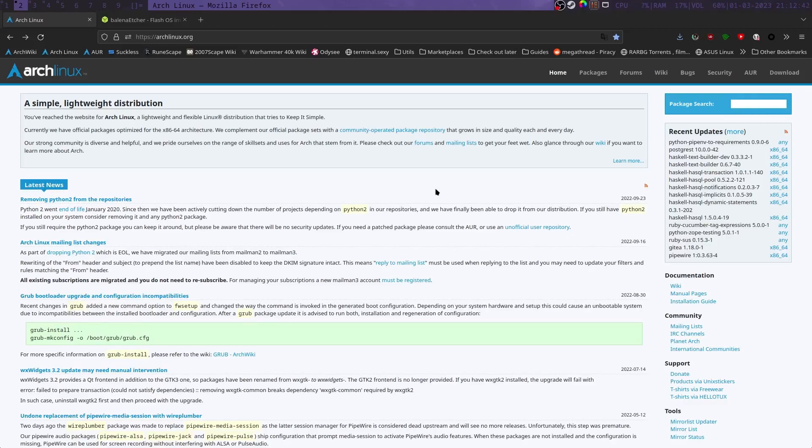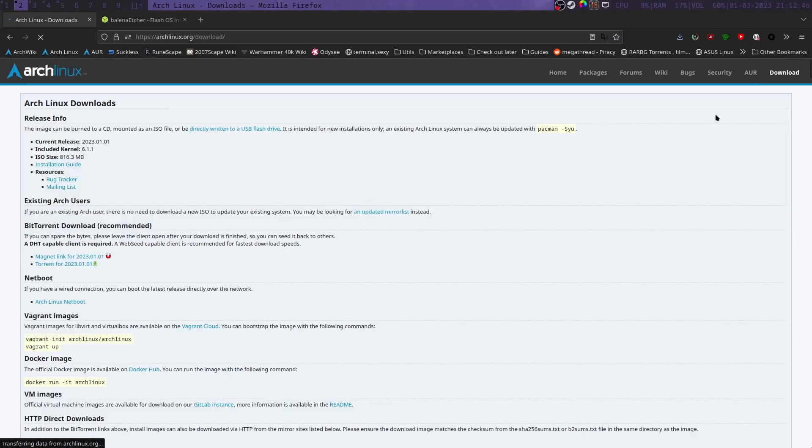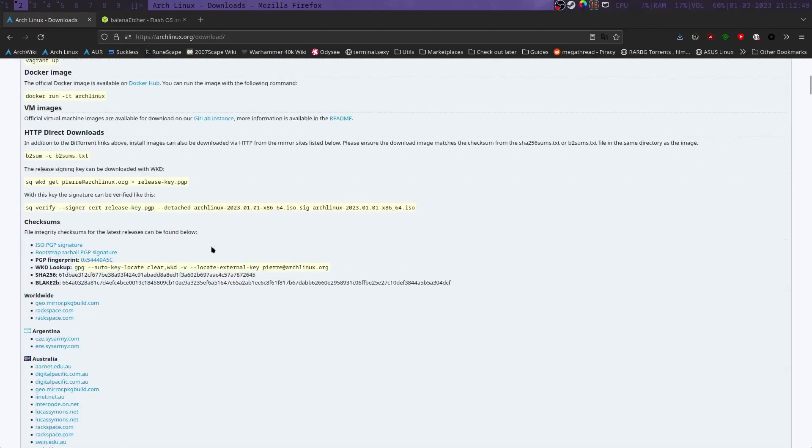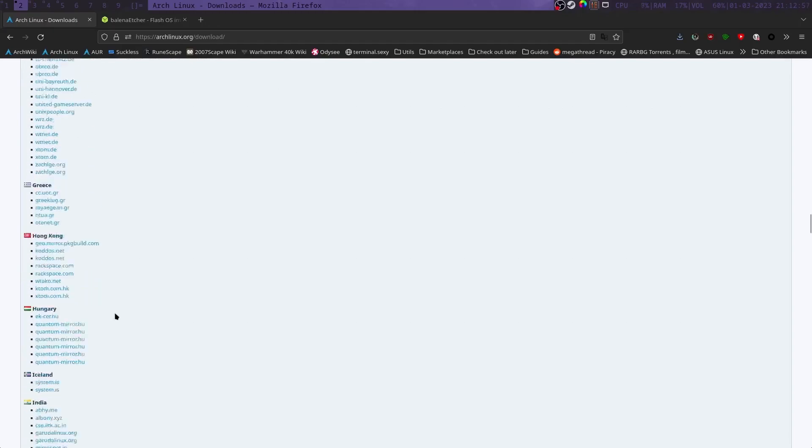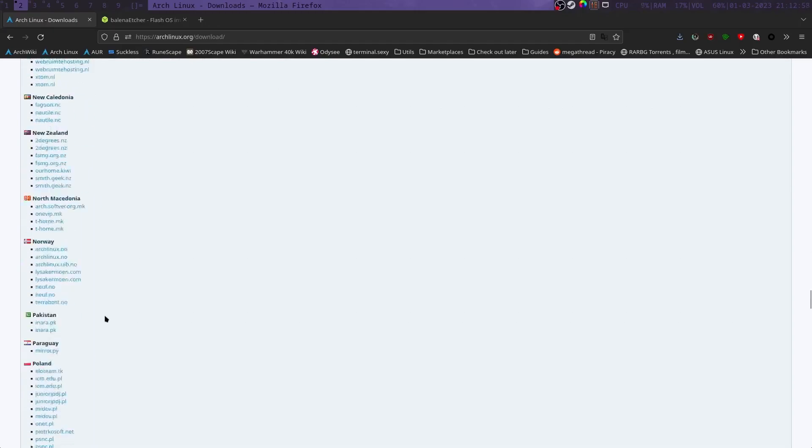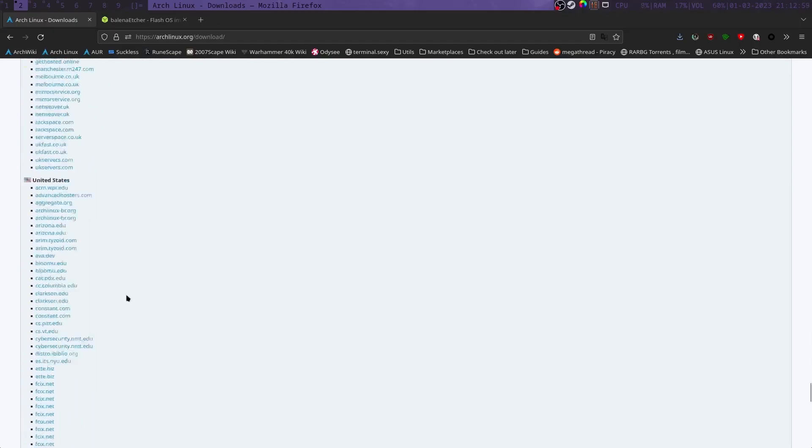So the first thing we need to do is go to archlinux.org and go to the download section. If you want to torrent it, you can. Or if you want to install it the regular old way, you can just go to the mirrors. If you don't live in one of these countries, there's a worldwide, but I live in the U.S., so I'm going to the U.S. section.